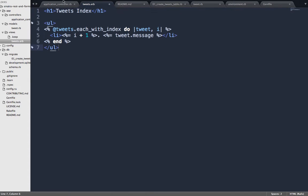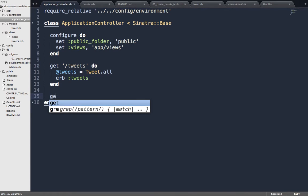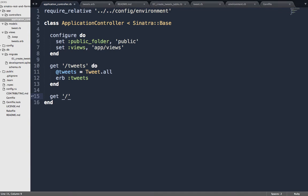Let's define our show route — the route to show one tweet. What type of request is it? GET. What's the URL? Does it need to be static, or will a piece of it change depending on which tweet we want to see? The ID will change. So we need a dynamic segment. And why not just use get /:id? If I later add users, how would the app know whether I'm requesting user number 7 or tweet number 7? It wouldn't. So we put 'tweets' before the ID — get '/tweets/:id'.